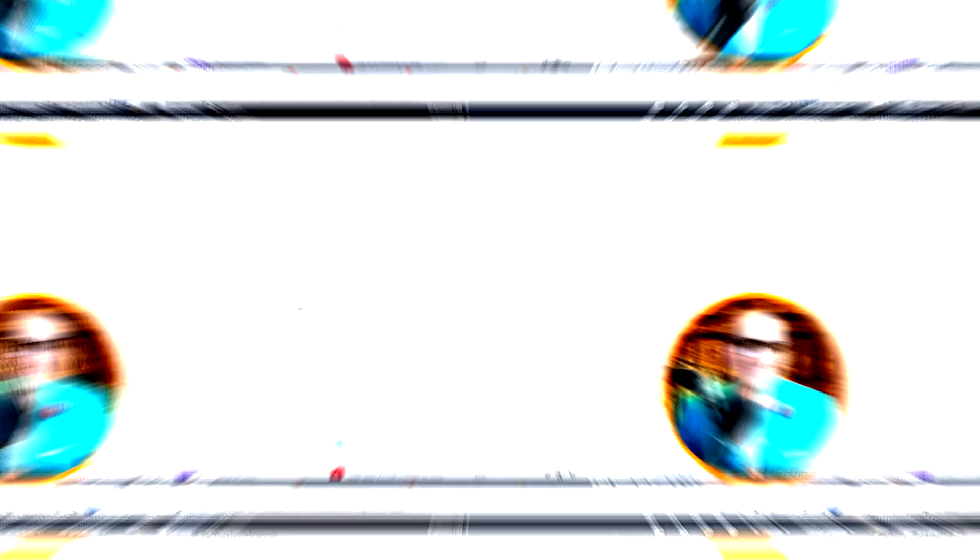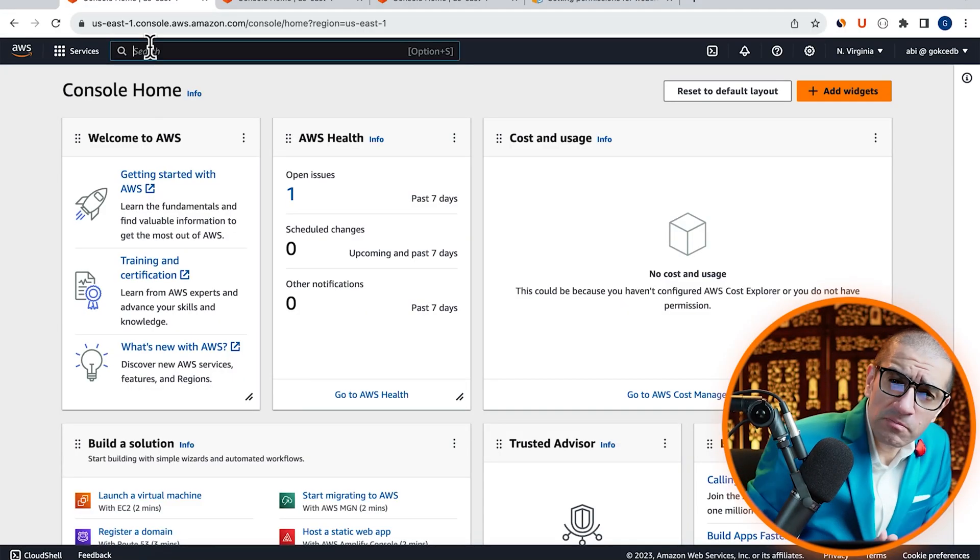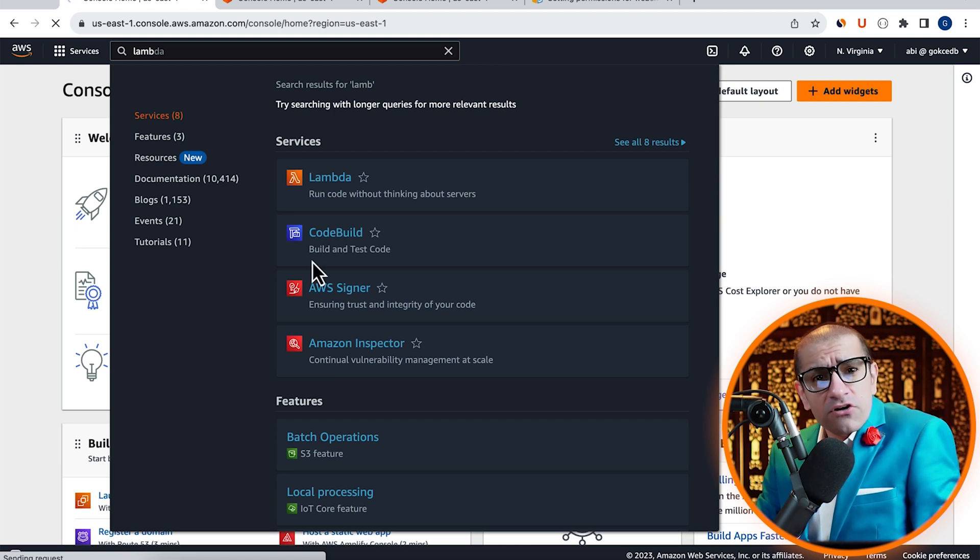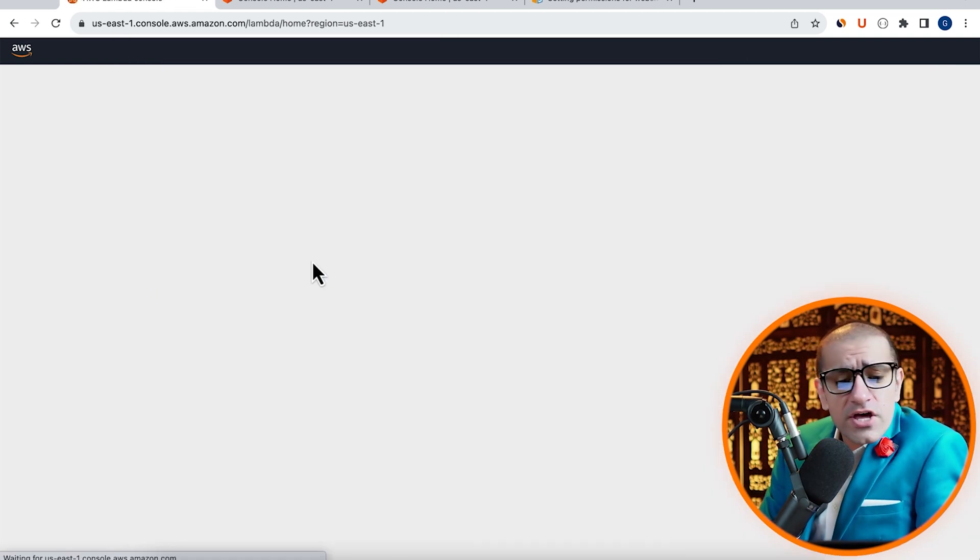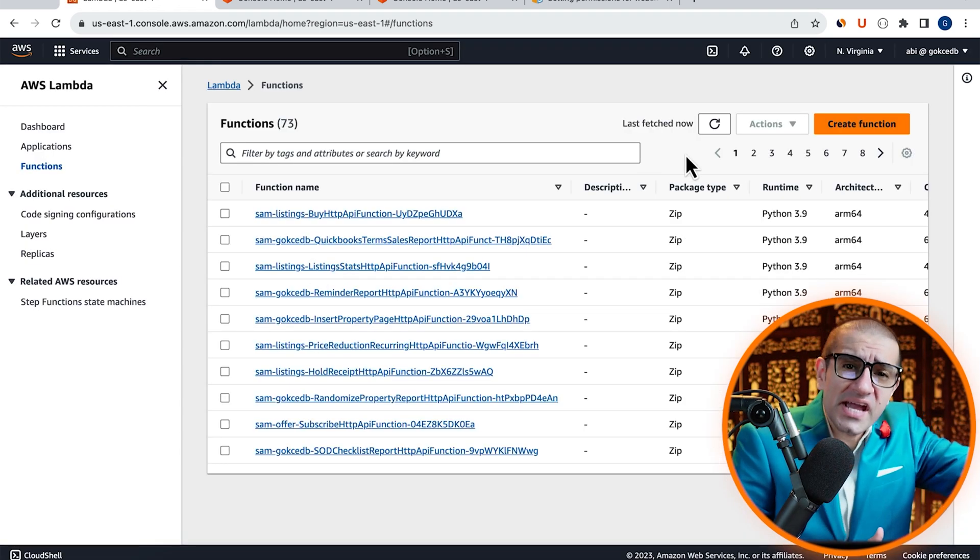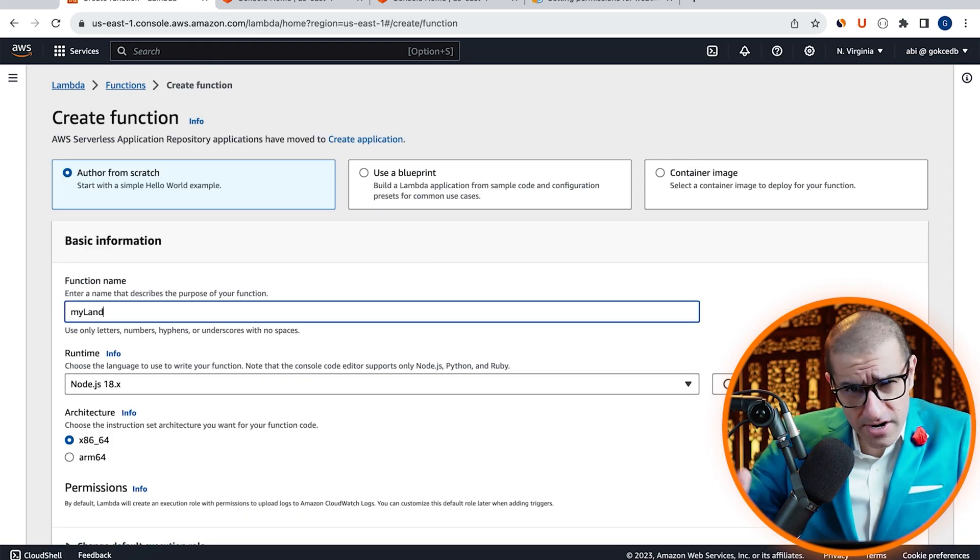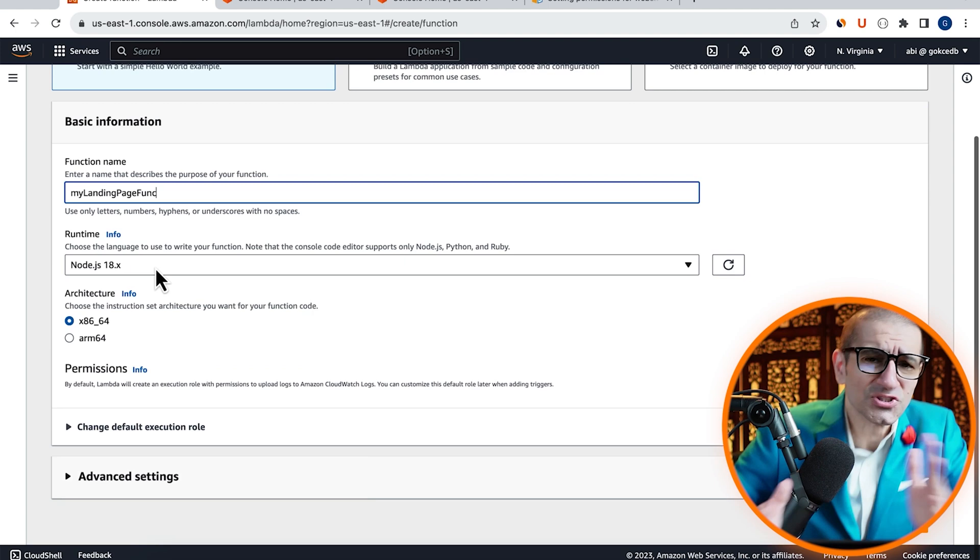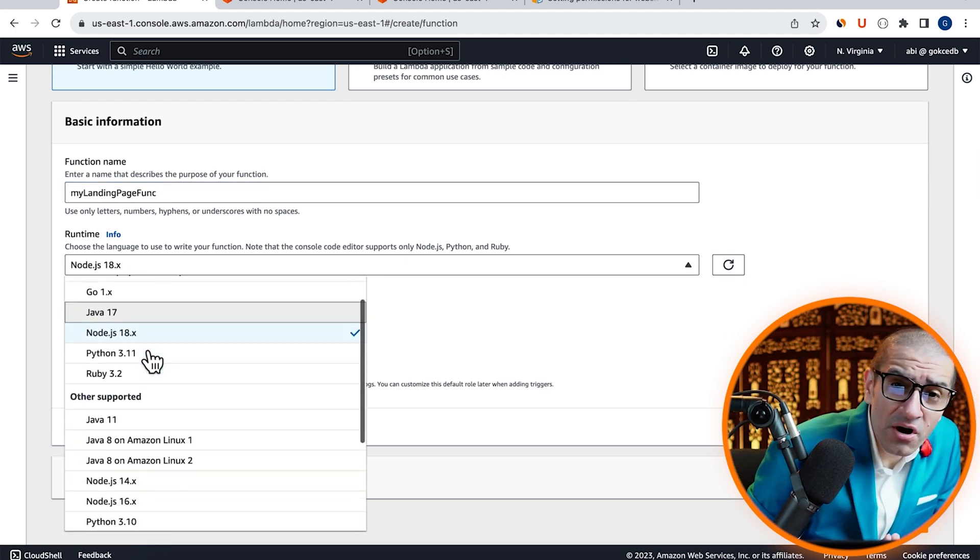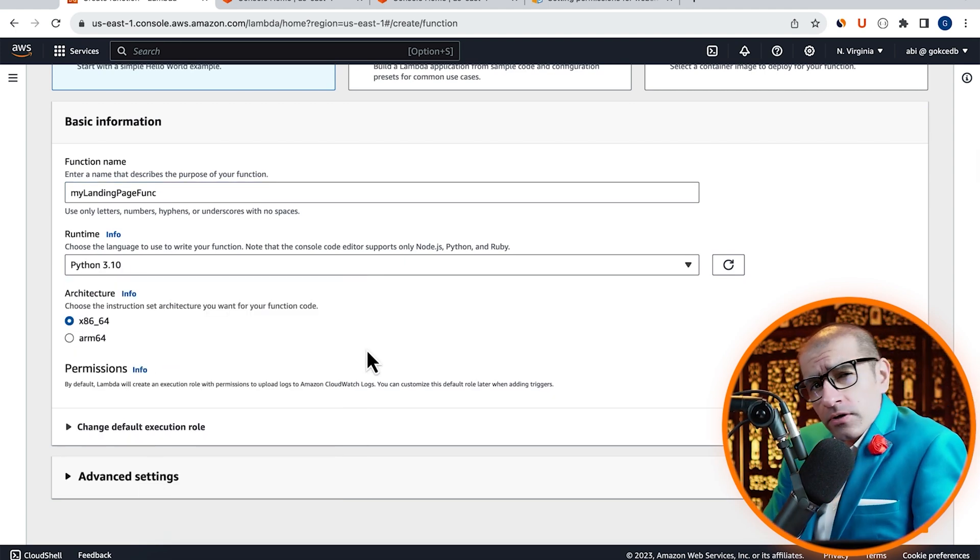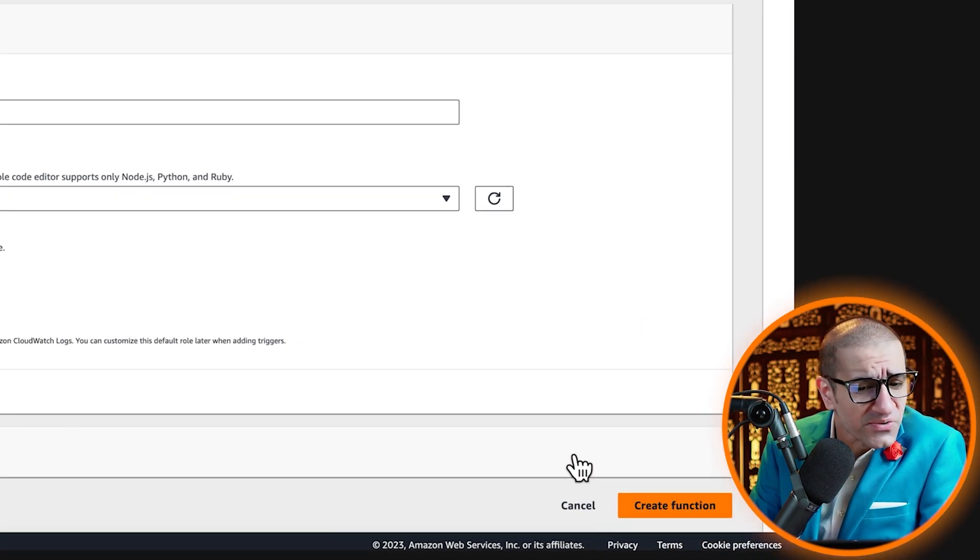Let's find out. Let's start by navigating to the Lambda service, then click on Create Function and give it a name. Choose Python from the Runtime drop-down, hit Create.